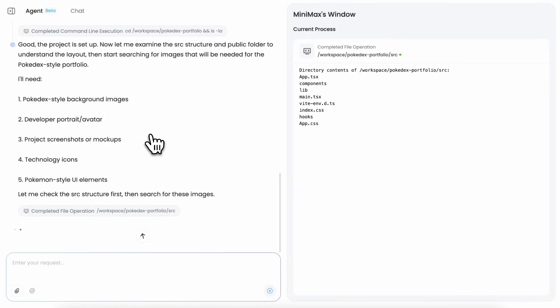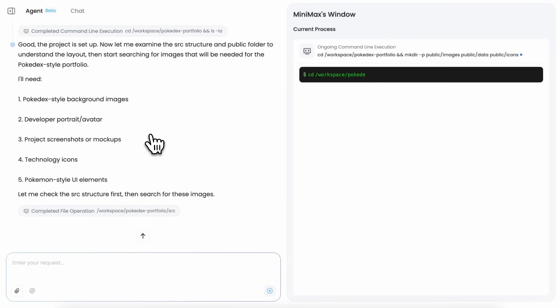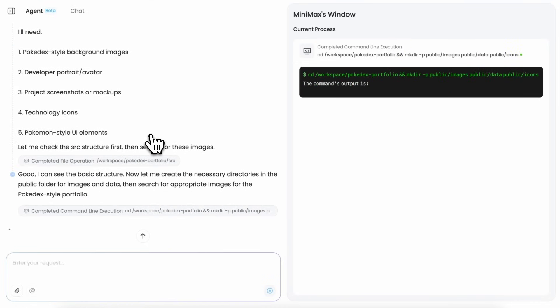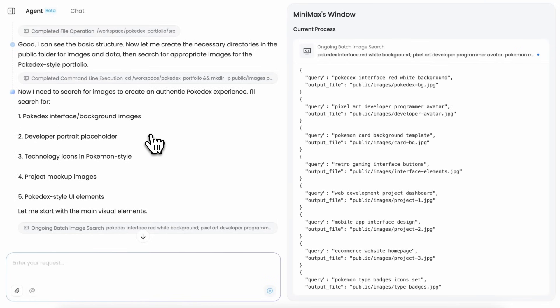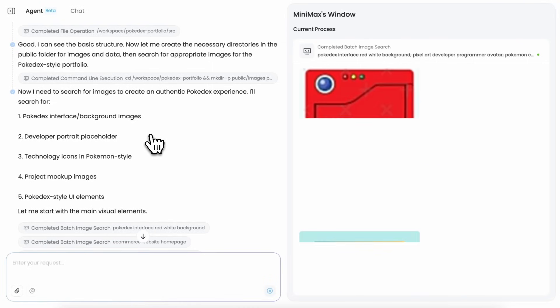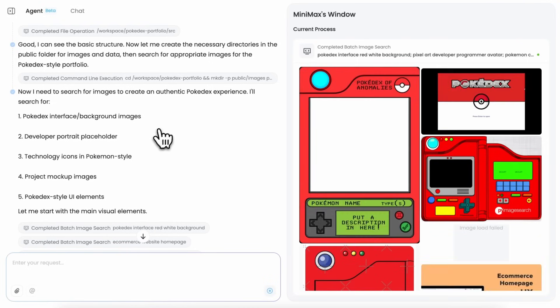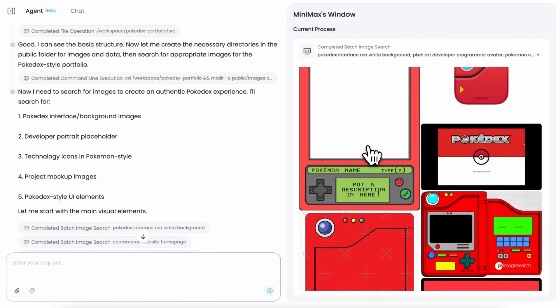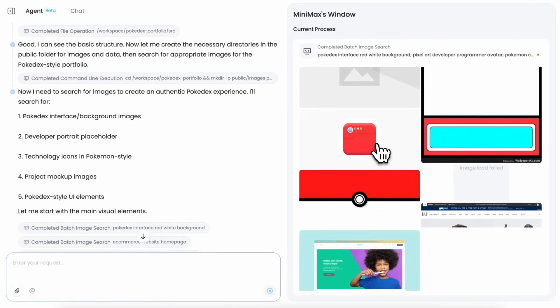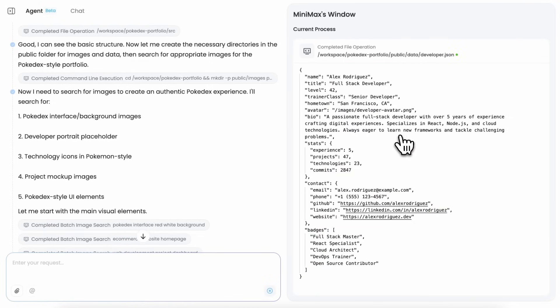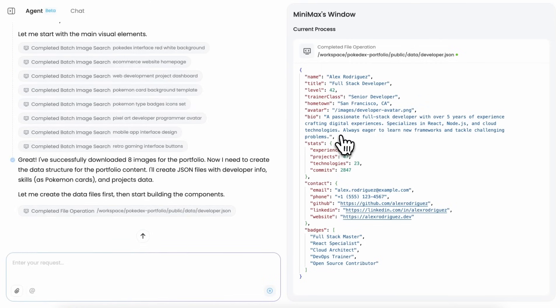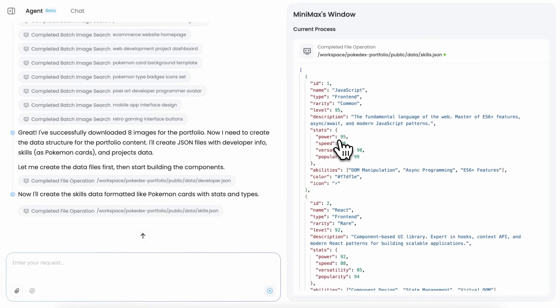Anyway, you can see that it goes ahead and runs some terminal commands to set up the project, and then it does some searches for references on how the style should be. Like here it did a batch search for Pokedex interface, and it got a ton of stuff that it can use for reference. It also searched for e-commerce website homepage for portfolio sample projects. It also searched for more references and stuff as well, which you can see here.